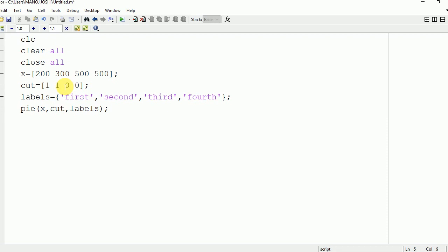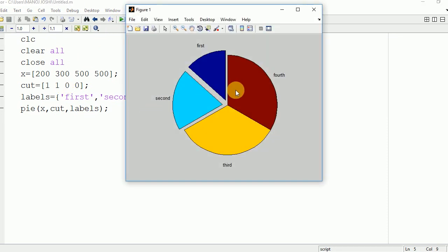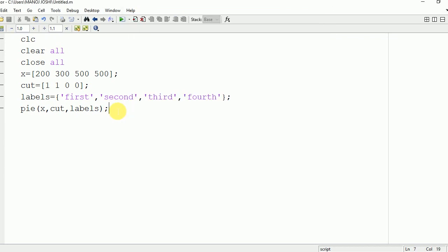Now if you want to cut two parts then you need to write one there also. So 300 will also come out. Similarly if you want to cut all parts then you need to write one everywhere.